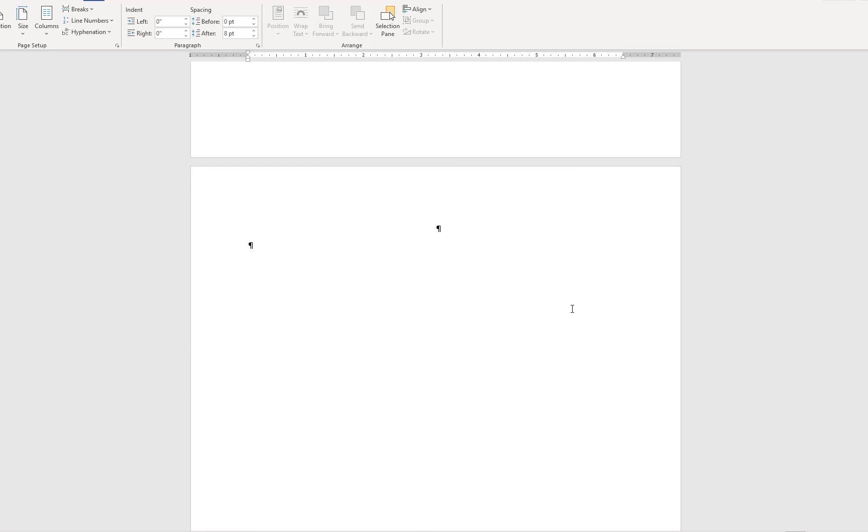When I insert the page break, Word will move me to the new page so I can begin writing. Here, I will type the heading for my abstract in all caps.